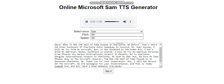Thank you for your cooperation. But I will not record in the aircraft. We apologize for your inconvenience, and this is Timmy Lumna over and out. Have a good weekend, everybody.